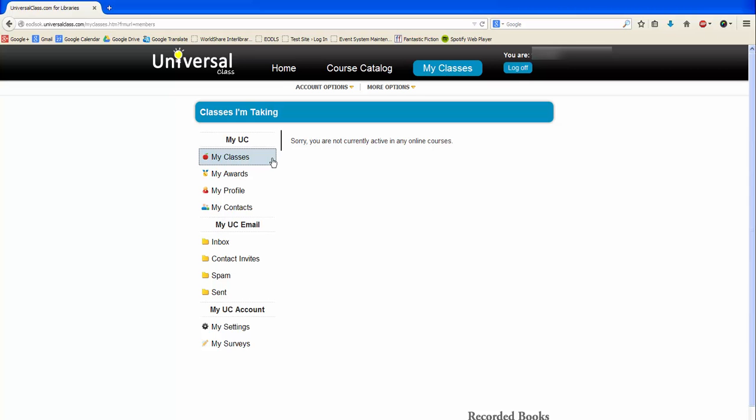Click here to view your current classes, click here to view your completion awards and certificates, click here to view your profile, and click here to view your contacts.